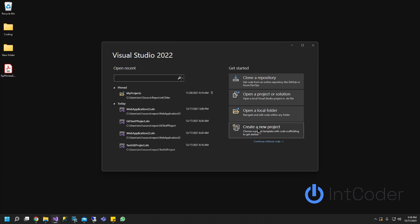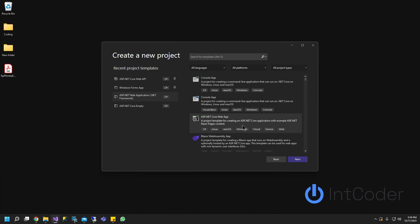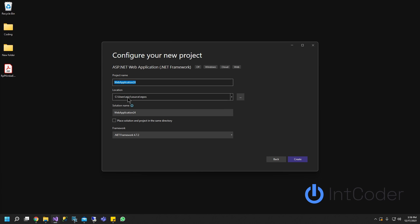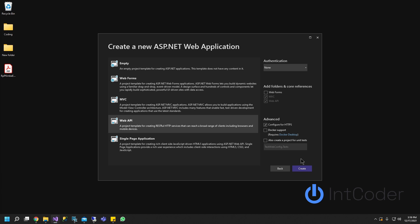First thing we're going to do is create our project. I'm just going to use ASP.NET web application. It's going to be test web config. Go ahead and click create.